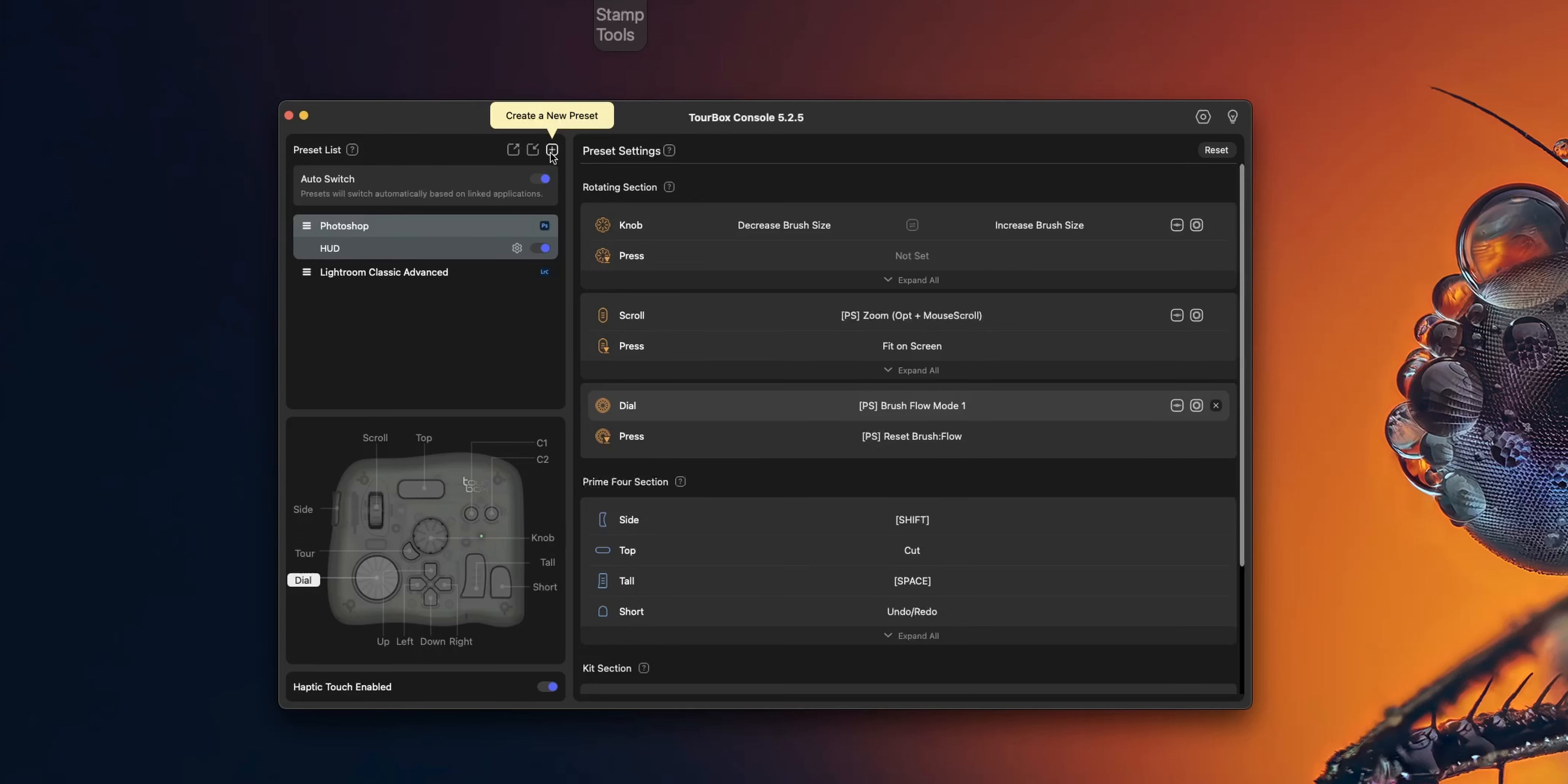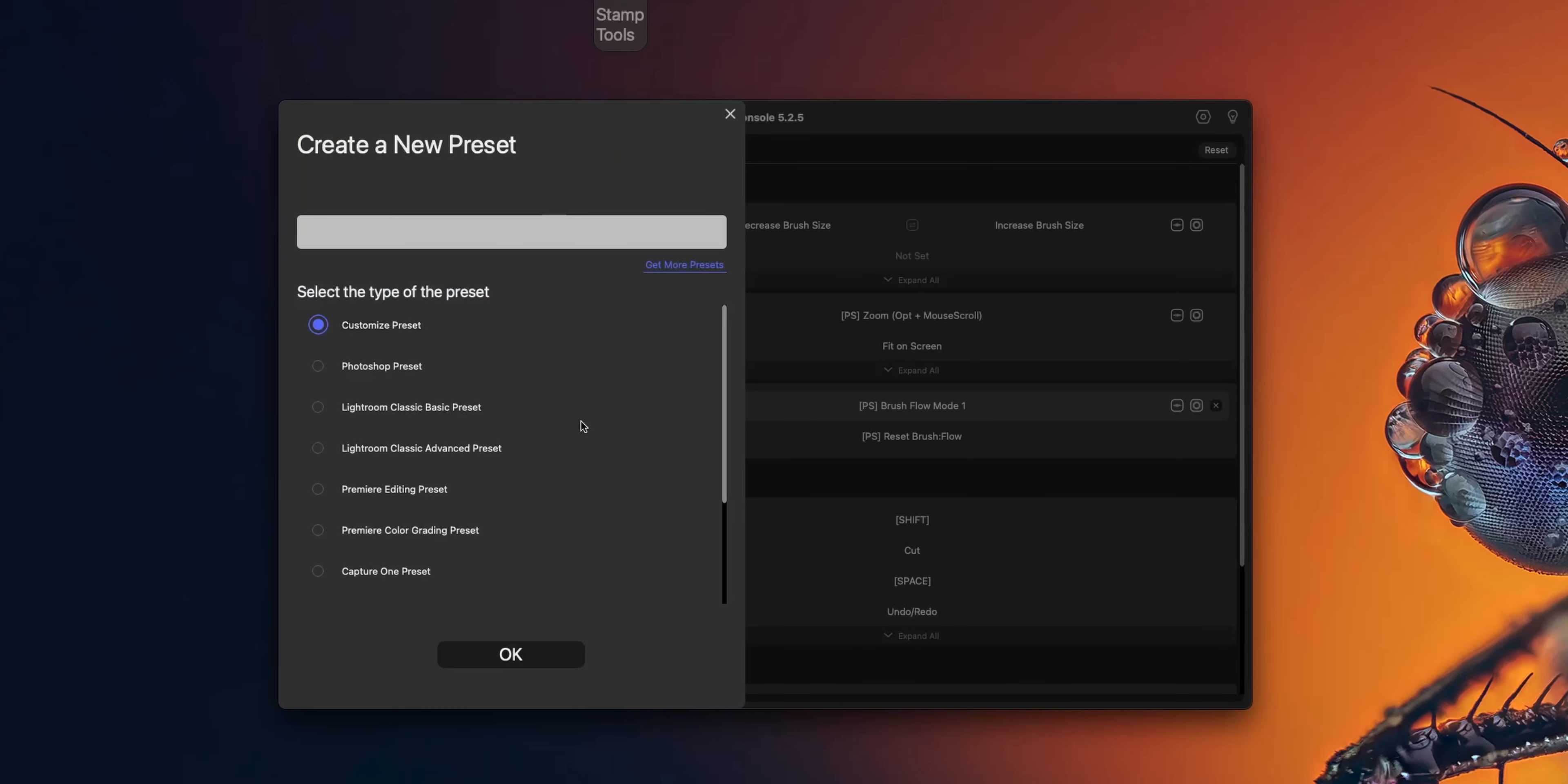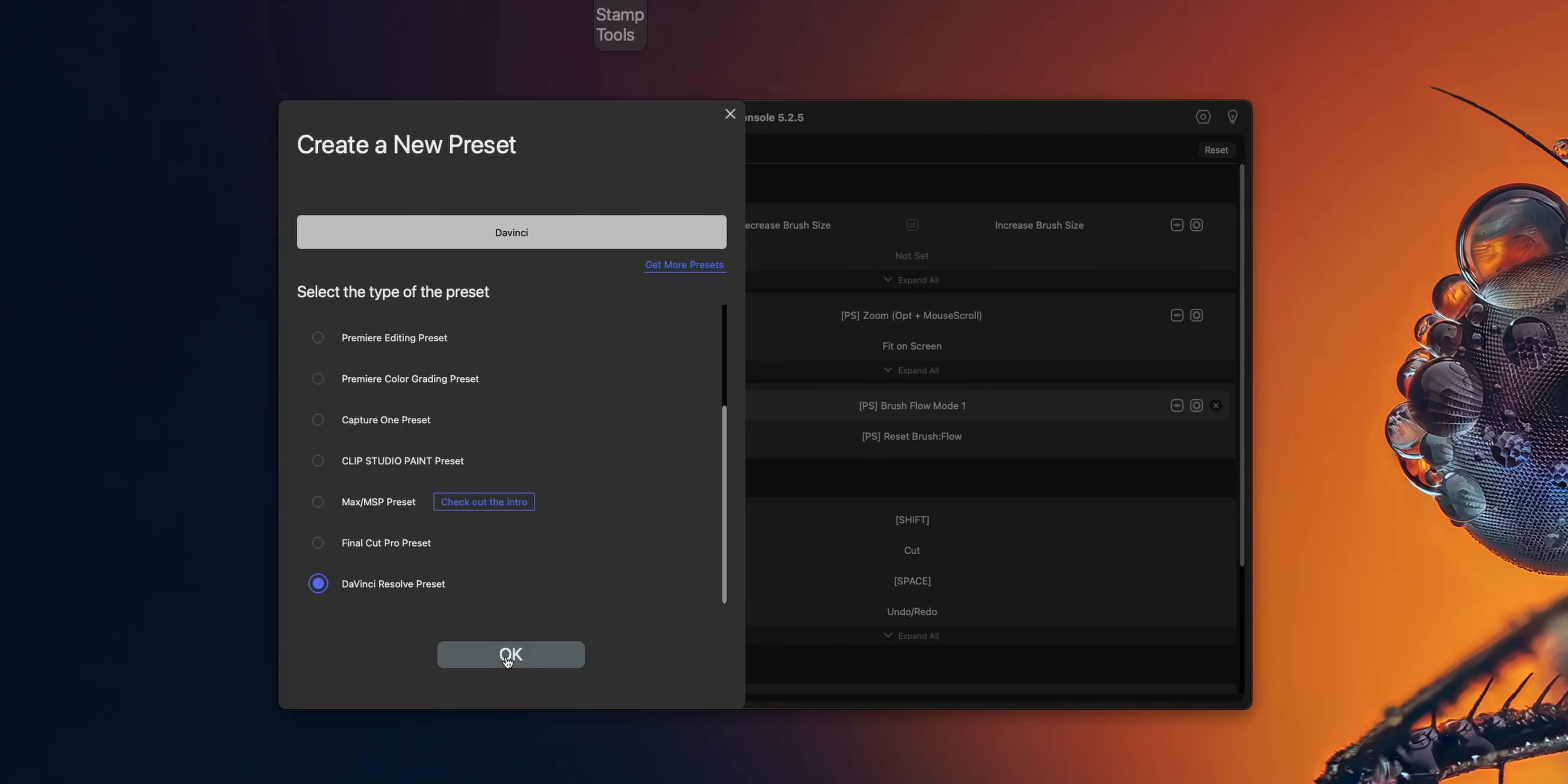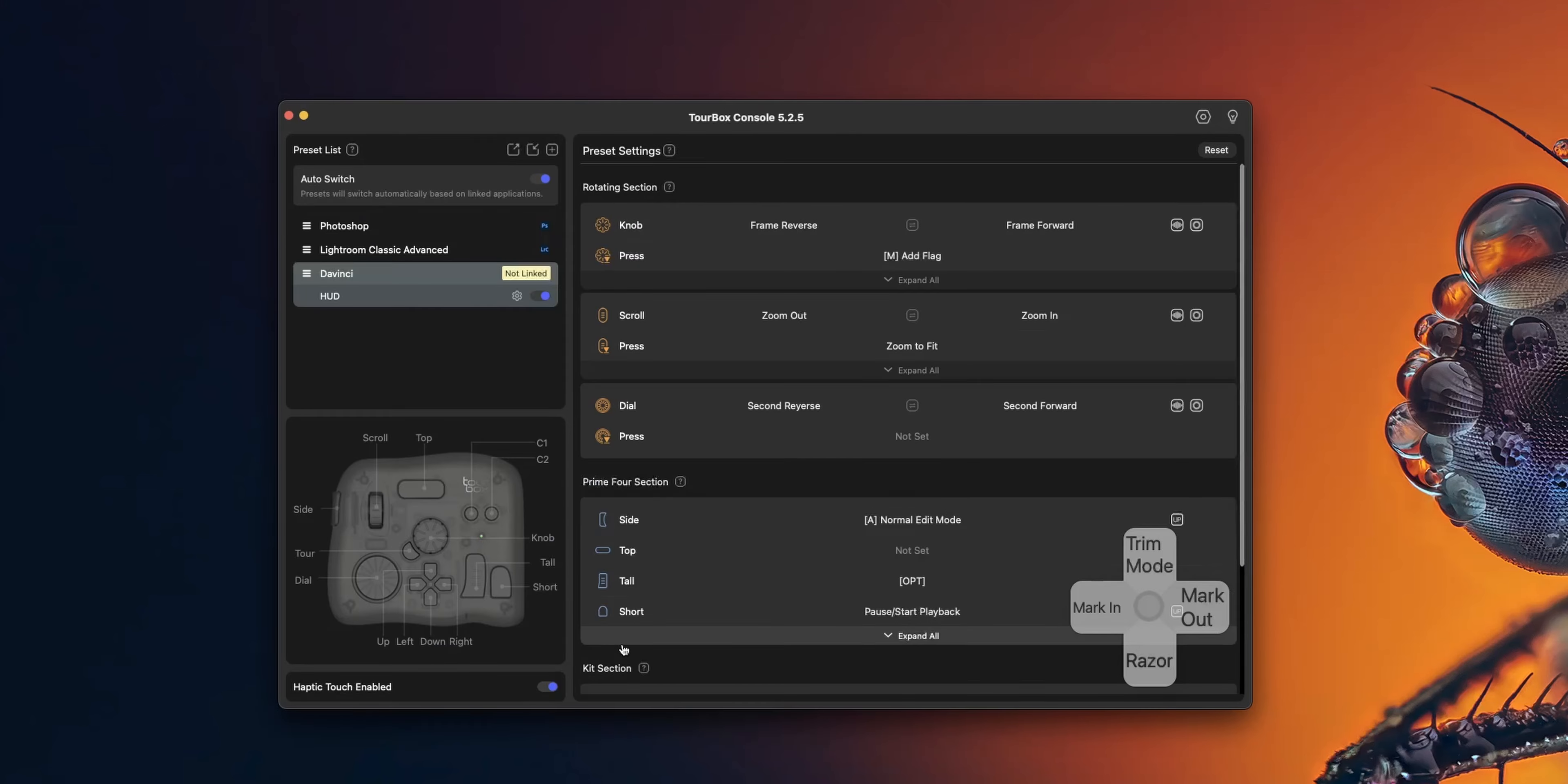When it came to Photoshop, I edited the settings slightly for my own preference and for DaVinci Resolve I downloaded a preset from the Tourbox app. It's compatible with both Windows and Mac, which makes it versatile for different setups.